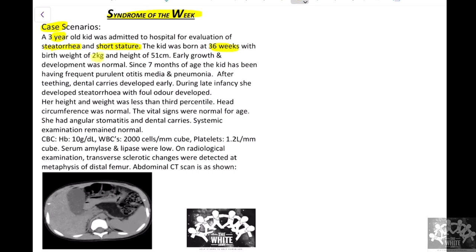The child's past history included being born at 36 weeks with a birth weight of 2 kg and height of 51 cm — so low birth weight was present. Early growth and development was normal, but once the kid reached seven months of age, the kid started to have frequent ear infections and otitis media.